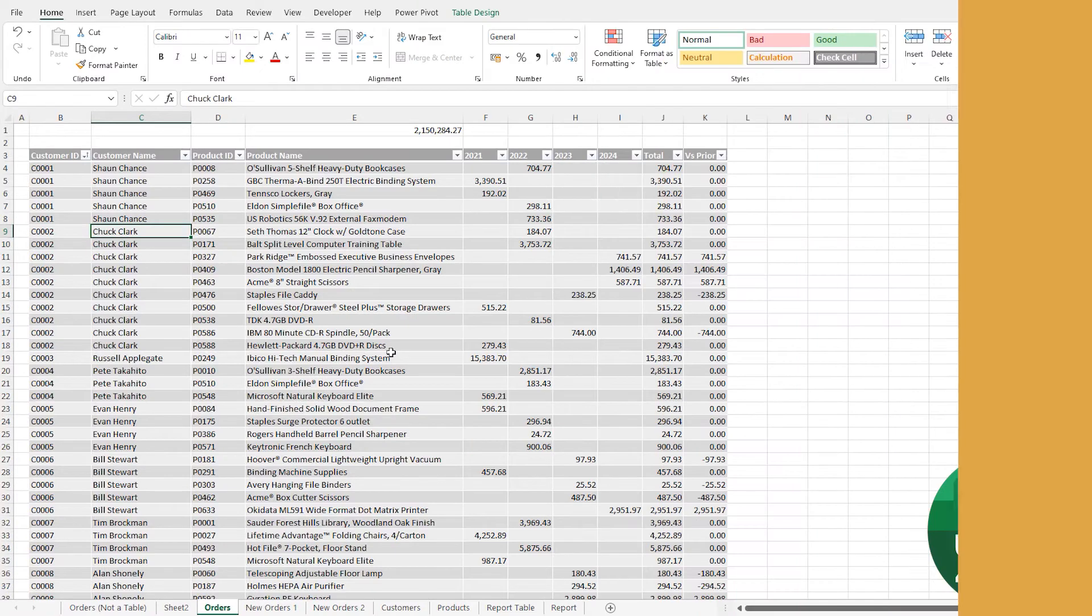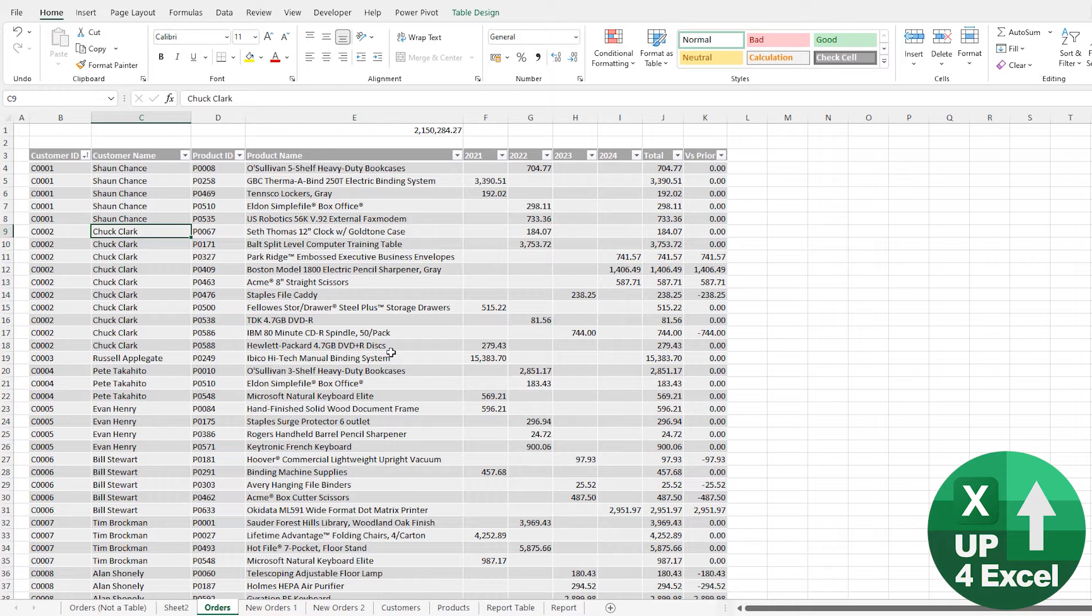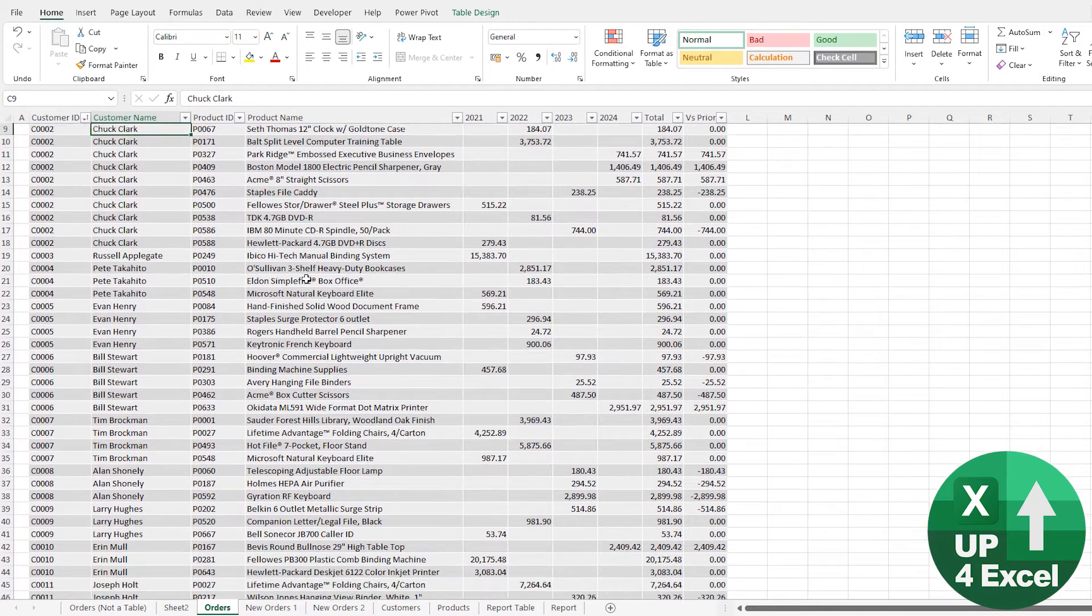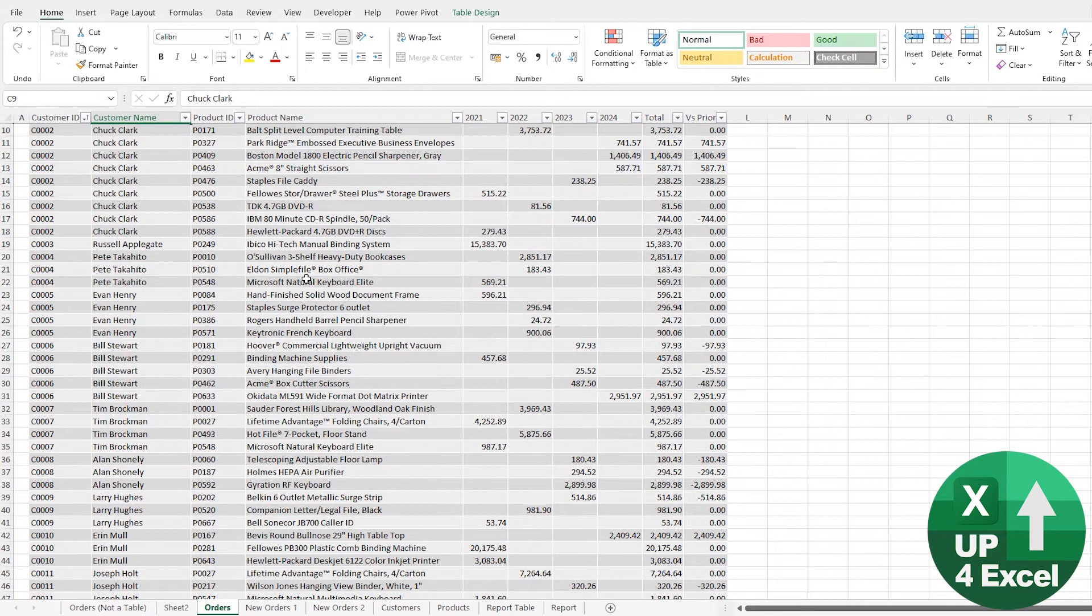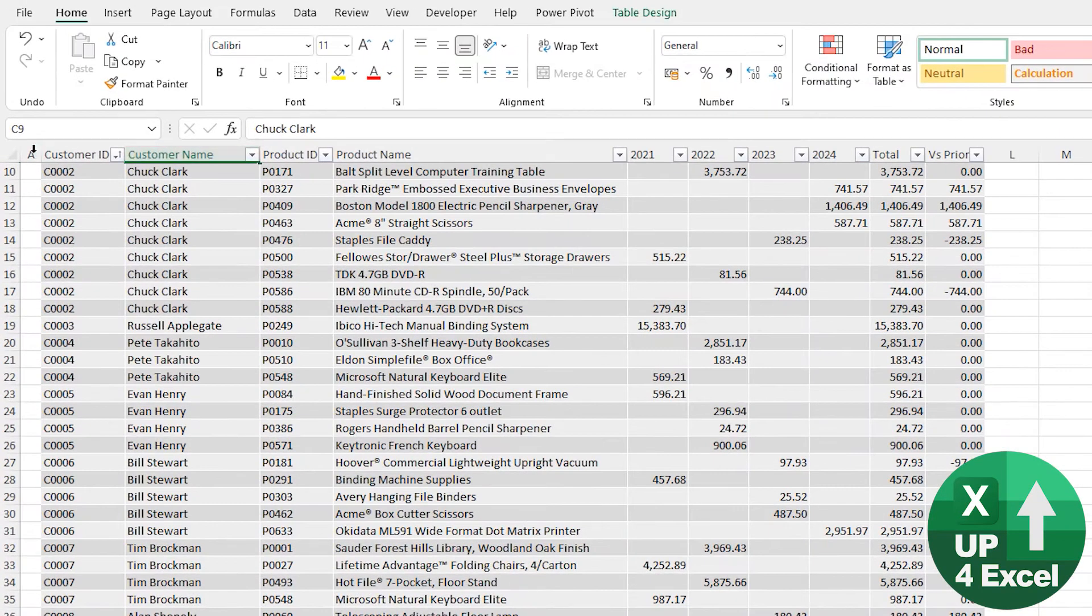The reason that makes tables a must-use feature of Excel is a really quick and simple one, but just really useful. And that is when you scroll down, I don't know if you can see, but the column headers, instead of being A, we've got A there.